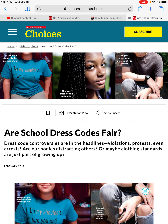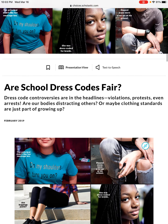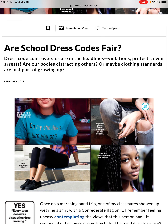We're going to use this. It says: 'Are school dress codes fair? Dress code controversies are in the headlines — violations, protests, even arrests. Are our bodies distracting others, or maybe clothing standards are just part of growing up?' So by just skimming that and looking at what I have here for text evidence, I am going to make a prediction.